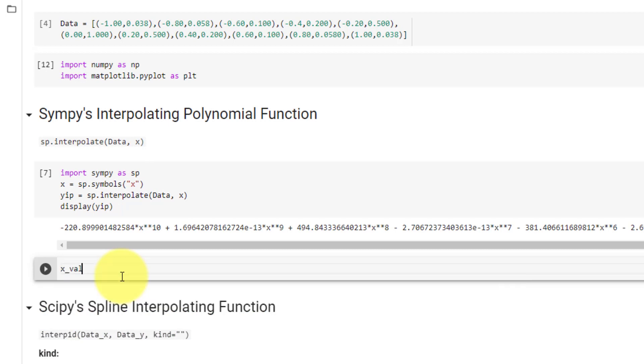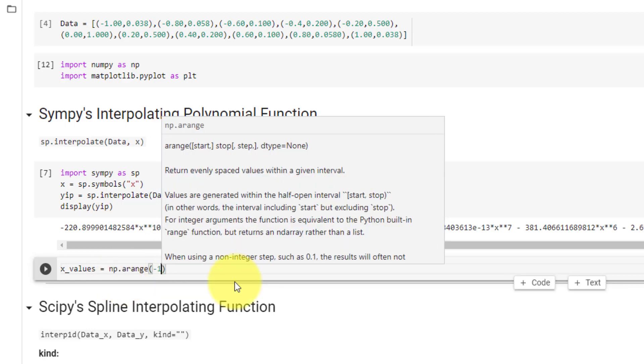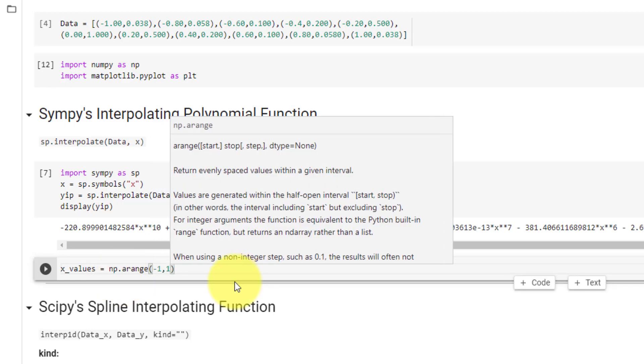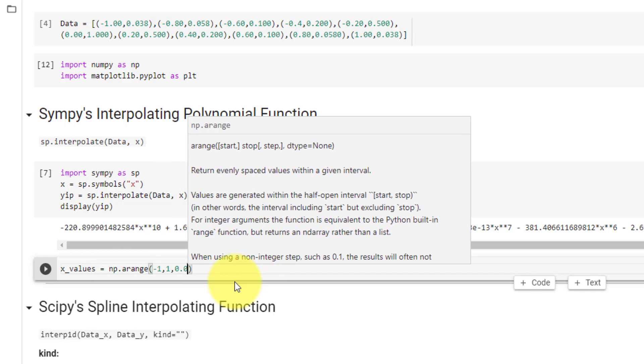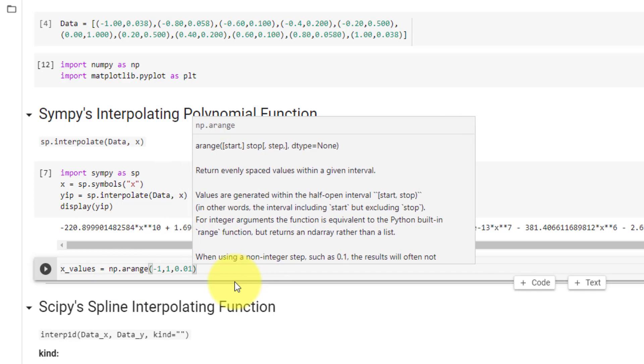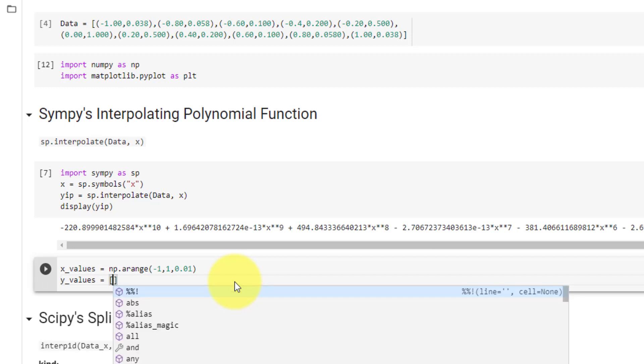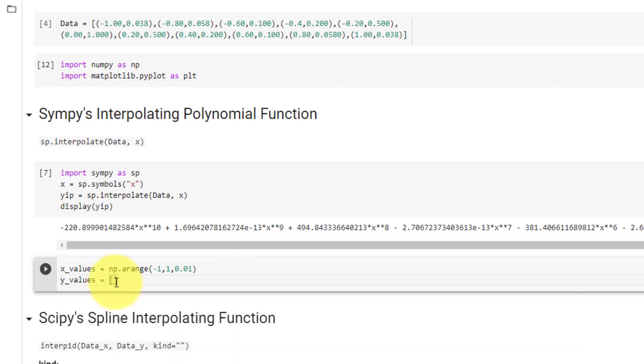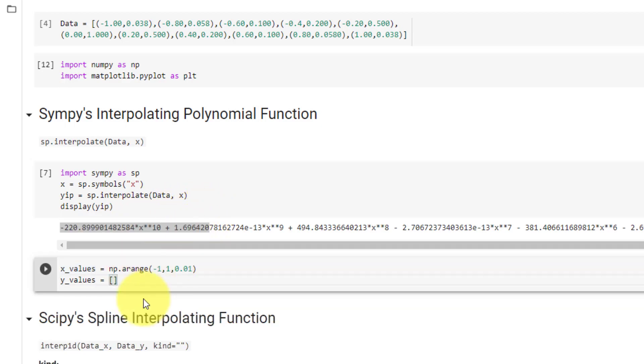We will first plot Sympy's polynomial. First, we will declare the x values of our plot using numpy.arange between the ranges of negative 1 and 1, with a step size of 0.01.